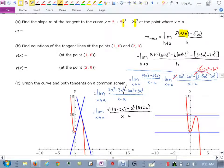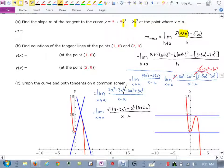So notice what happens here when we try to group: these two things don't match, so grouping isn't really working. That approach doesn't work.